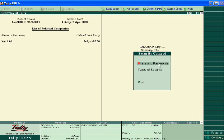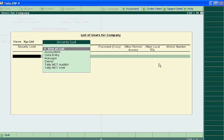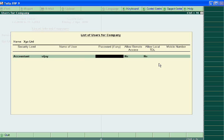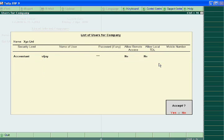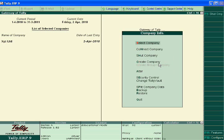Now click users and password. Select accountant. Your accountant is VJ and his password is 234. Your administrator password is 123. Accept it.